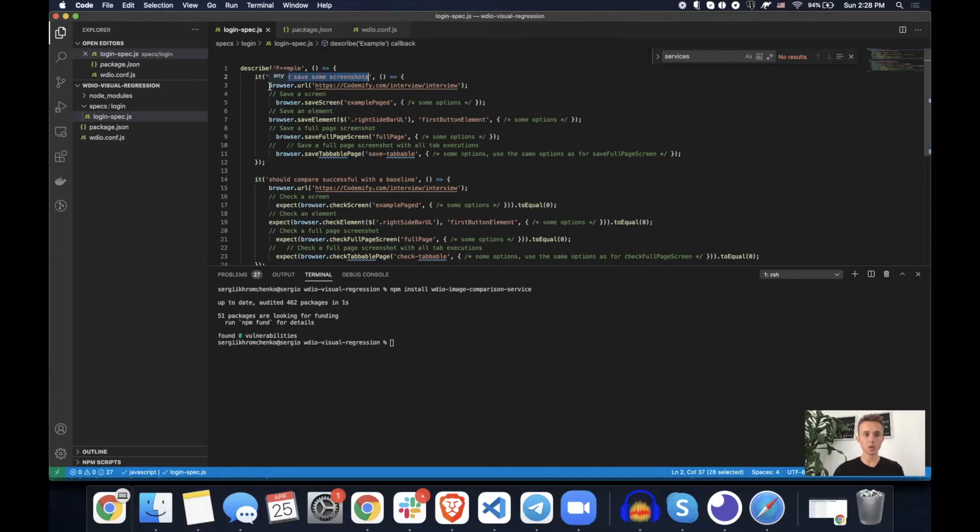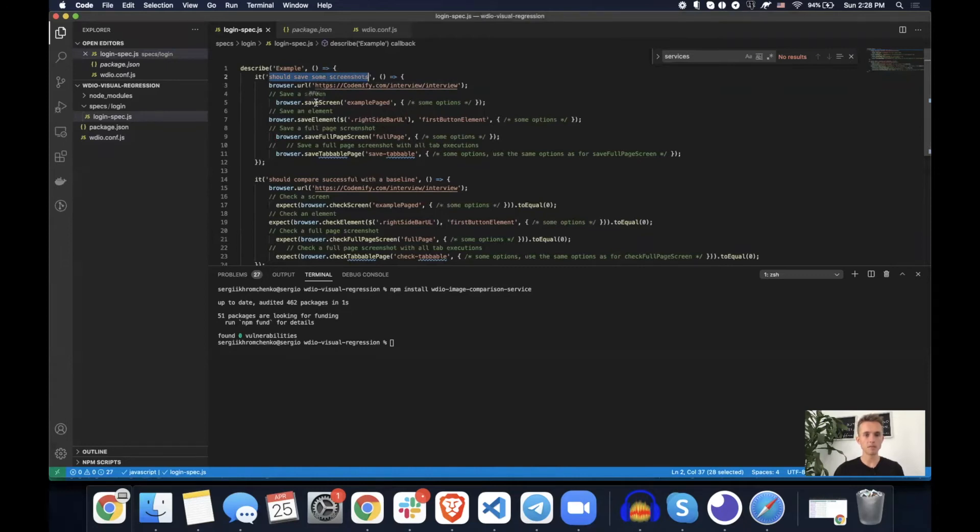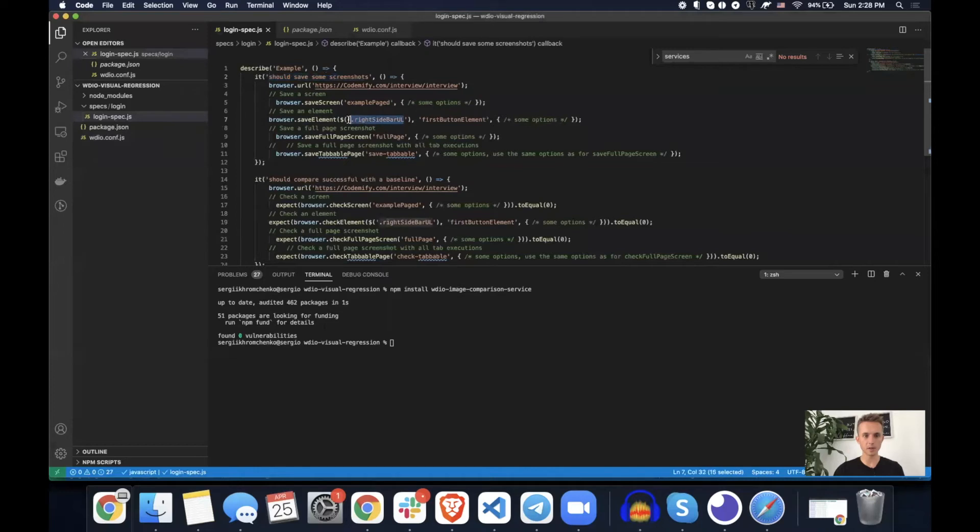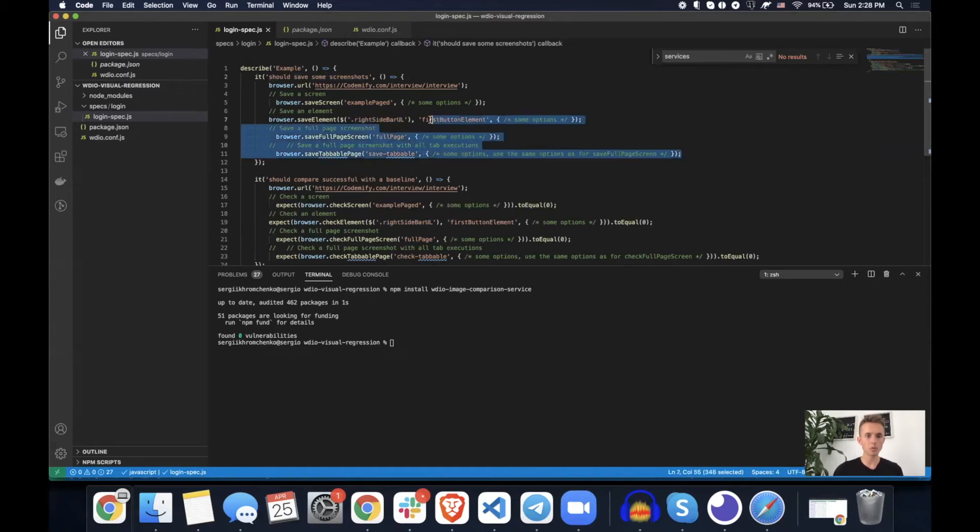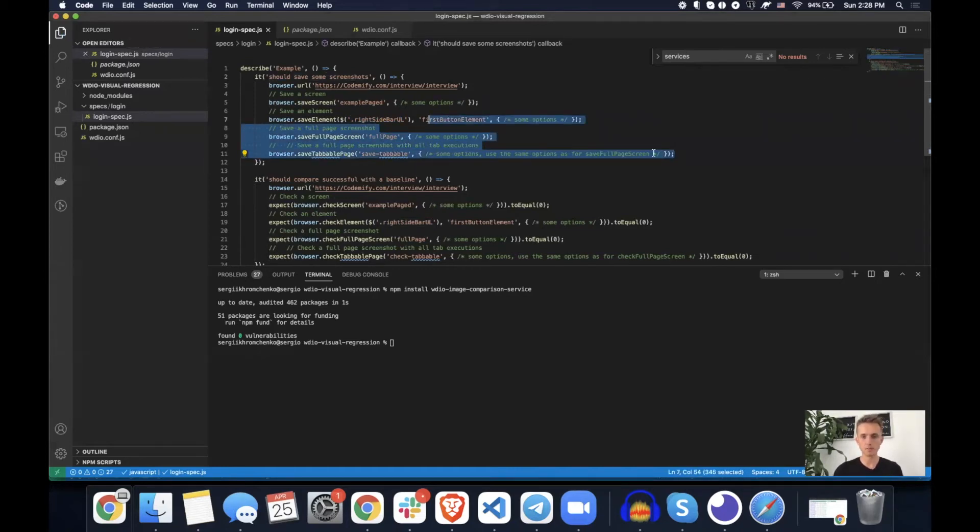It should first save some screenshots. So what we're going to do is we're going to go to codemify.com interview. We're going to save screen, save certain element. I think that one is a side menu. Then save full page screen and then save tabbable page. So let's do one by one and I will explain to you what does each of them mean.